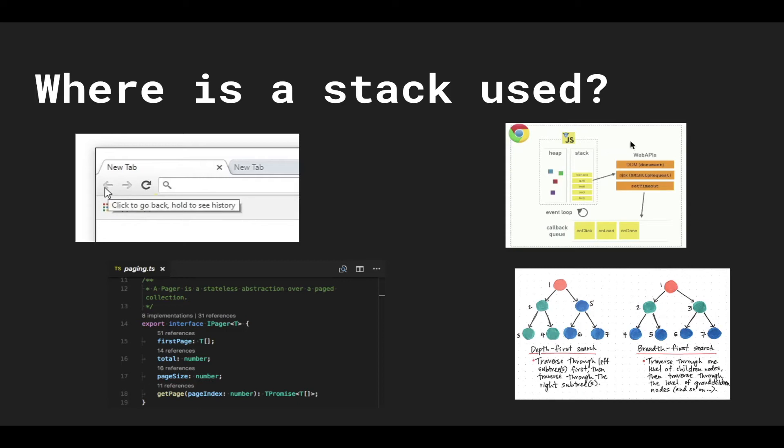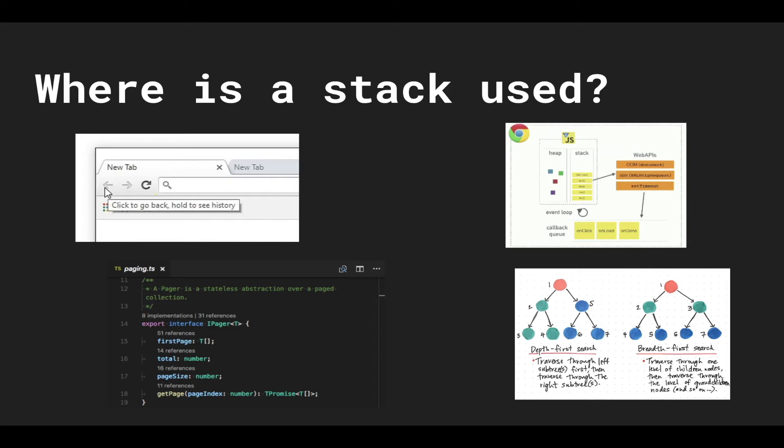On the right here we have a diagram of the call stack. So in programming languages there's this thing called a call stack where when you enter a function, a function stack frame gets inserted into the stack. And if you're familiar with recursion you'll understand there's things called stack overflow and stuff.